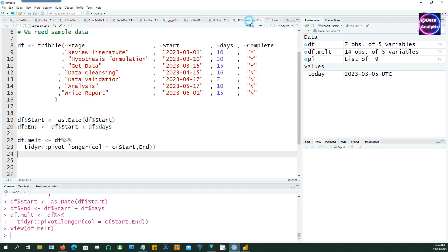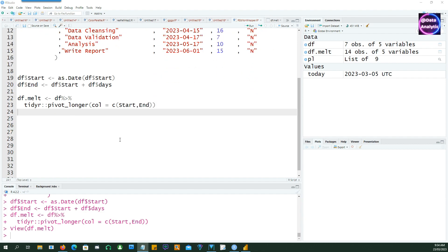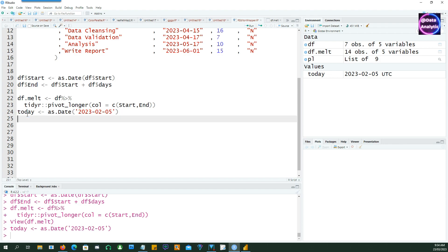So the advantage of coming into an R Studio and doing our script here is that you can actually test each and every item. Otherwise it's hard to test when you're working within the Power BI environment.